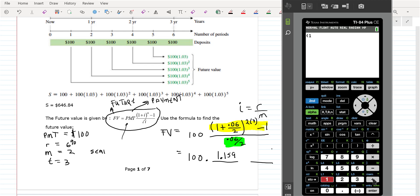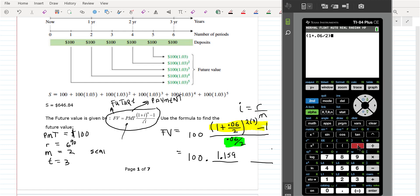So: 1 plus 0.06 over 2, close parentheses, raised to the 6th — and that's how you should do that.